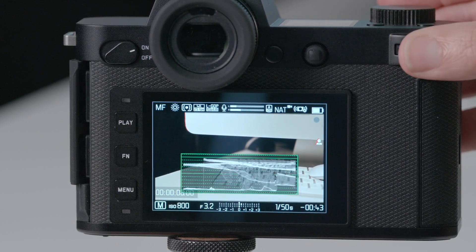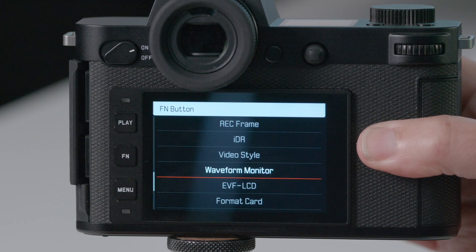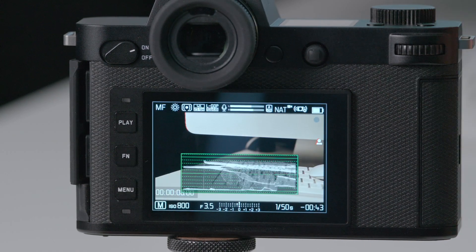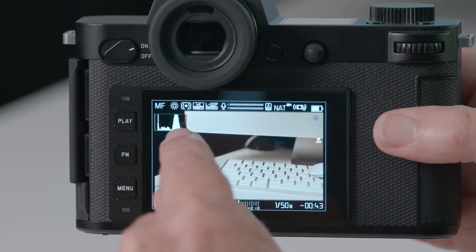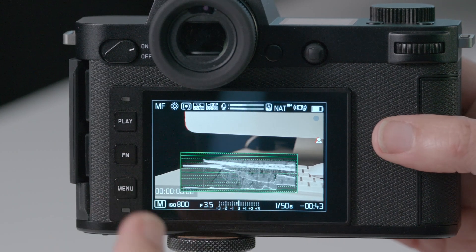Most importantly, you set your exposure by judging that waveform. One useful thing you can do is assign it to a custom button. If you long press one of the custom buttons — there are two on the front to the left of the finger grip, a rocker switch — press the bottom and hold it, and you can choose waveform monitor. When you come out of the custom function and click the bottom button of the rocker switch, you're toggling the waveform on and off. When it's off you see a histogram, when it's on you see the waveform — so you can choose either view depending on the task.